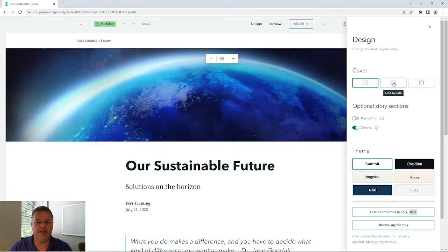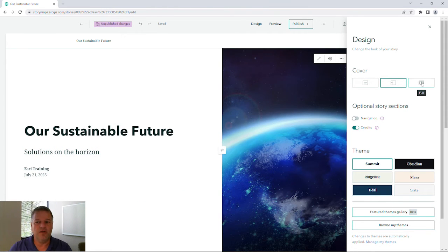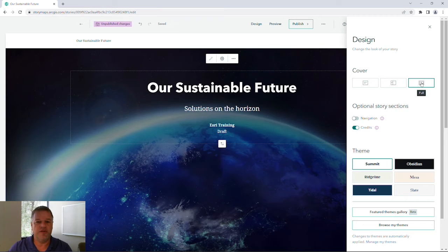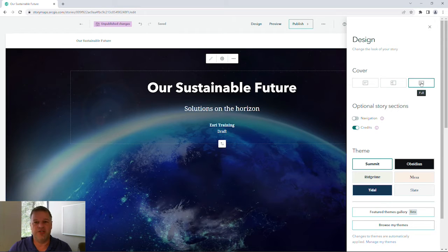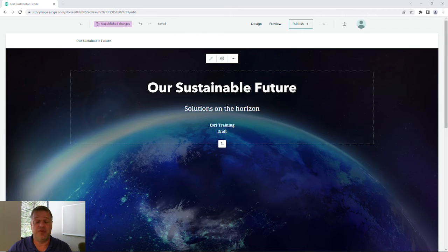We can change that if we'd like to side by side, or use the full option for our static image on our cover page. As you can see, these options are very simple to employ.